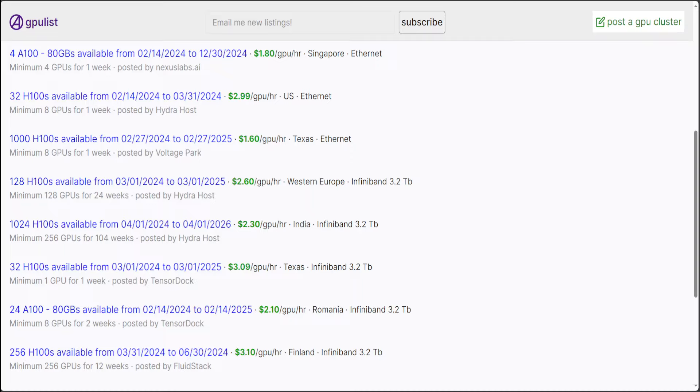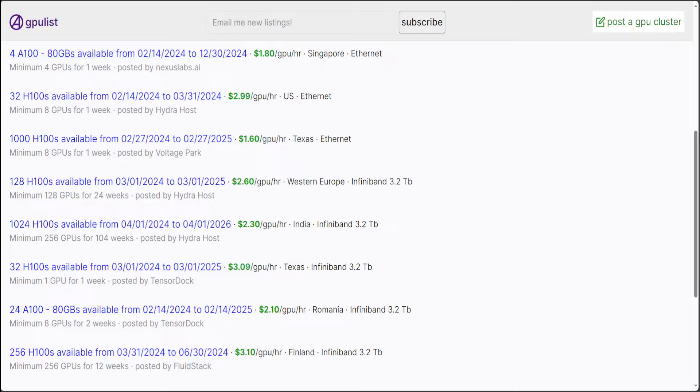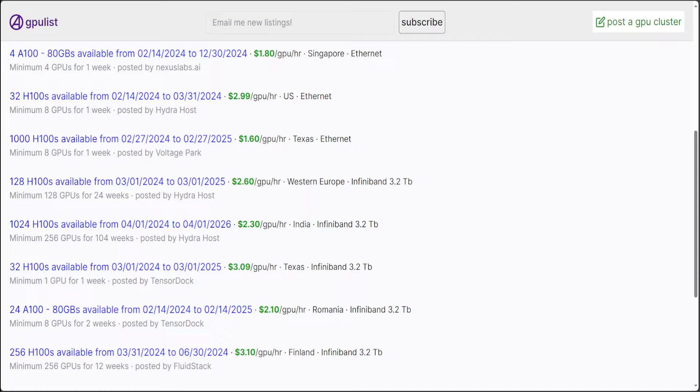For example, look at the first ad where someone is selling or just renting it out from 14th Feb to 30th of December 2024, which is quite a long duration. That is good, and the rate is just 1.8 US dollar GPU per hour, and there are four A100 available, and the location is Singapore.